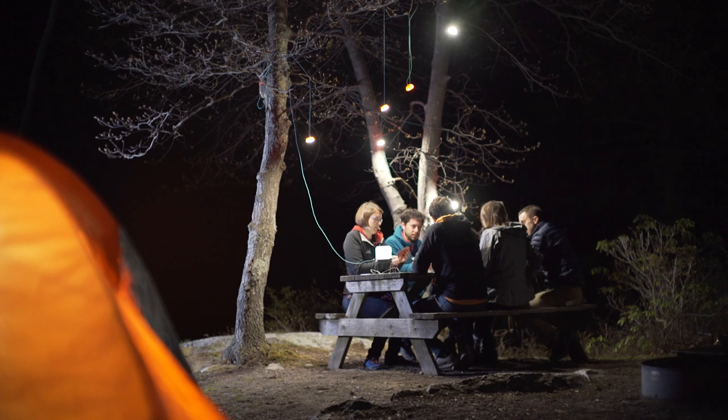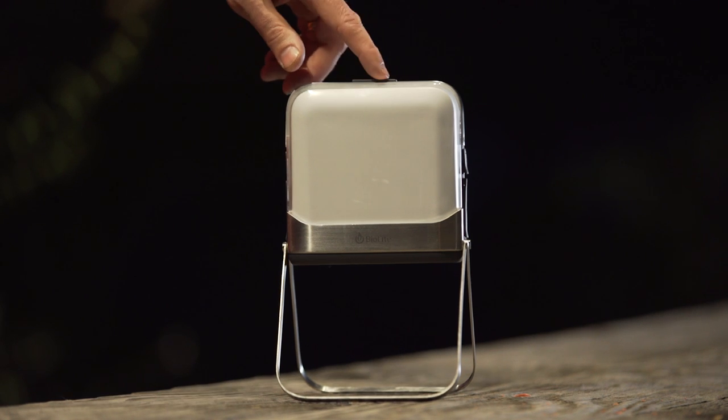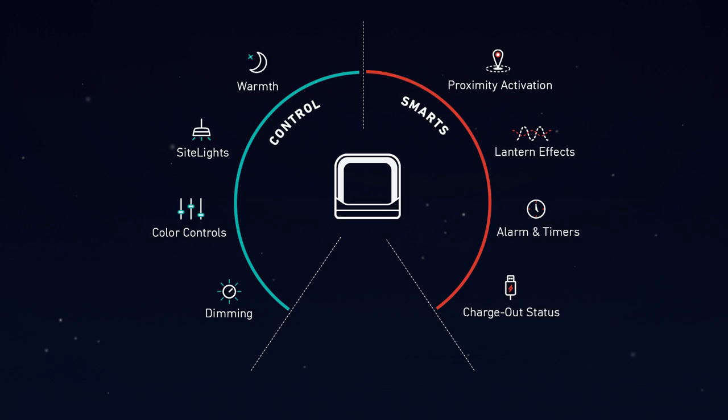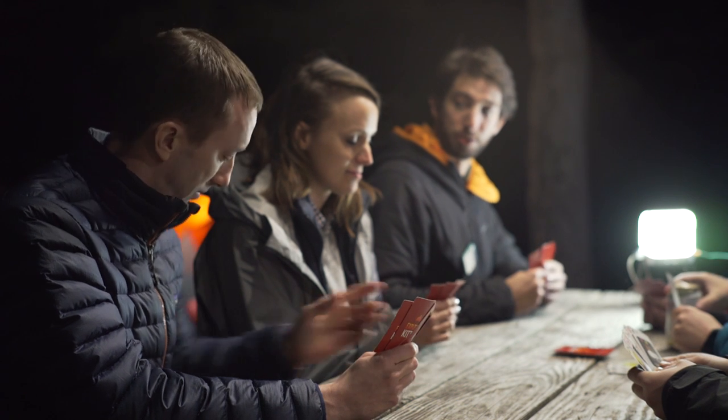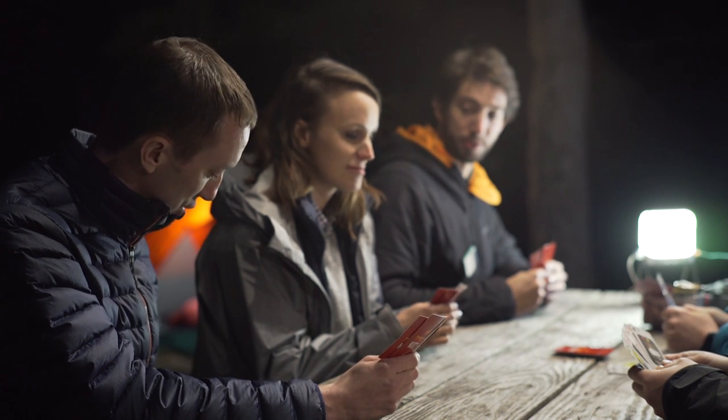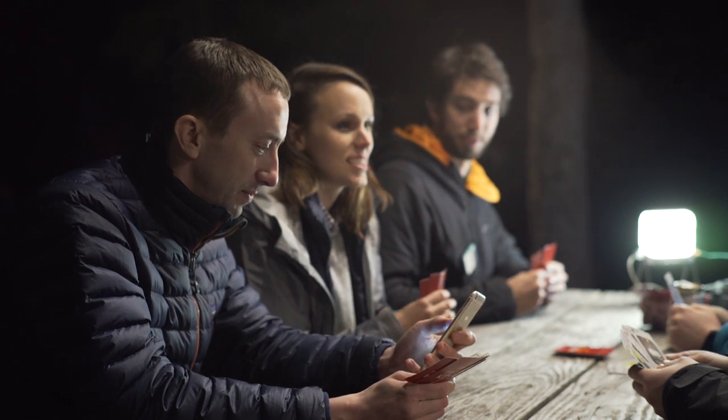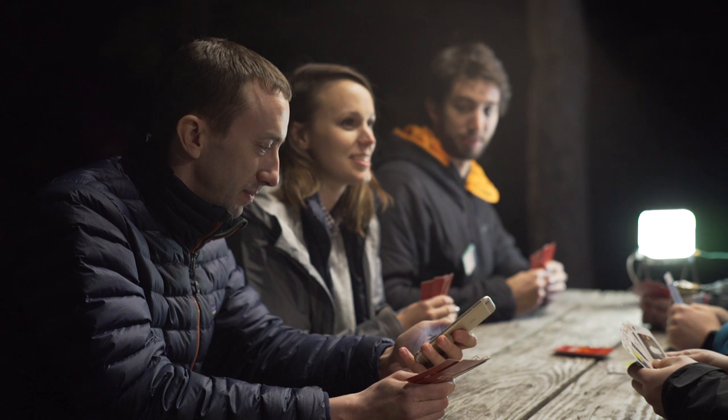The Base Lantern comes packed with a ton of features that transforms it from a traditional camp light into a total off-grid smart grid. Today I'm going to walk you through the mobile app that we designed that allows you to access this functionality in an easy and intuitive way.